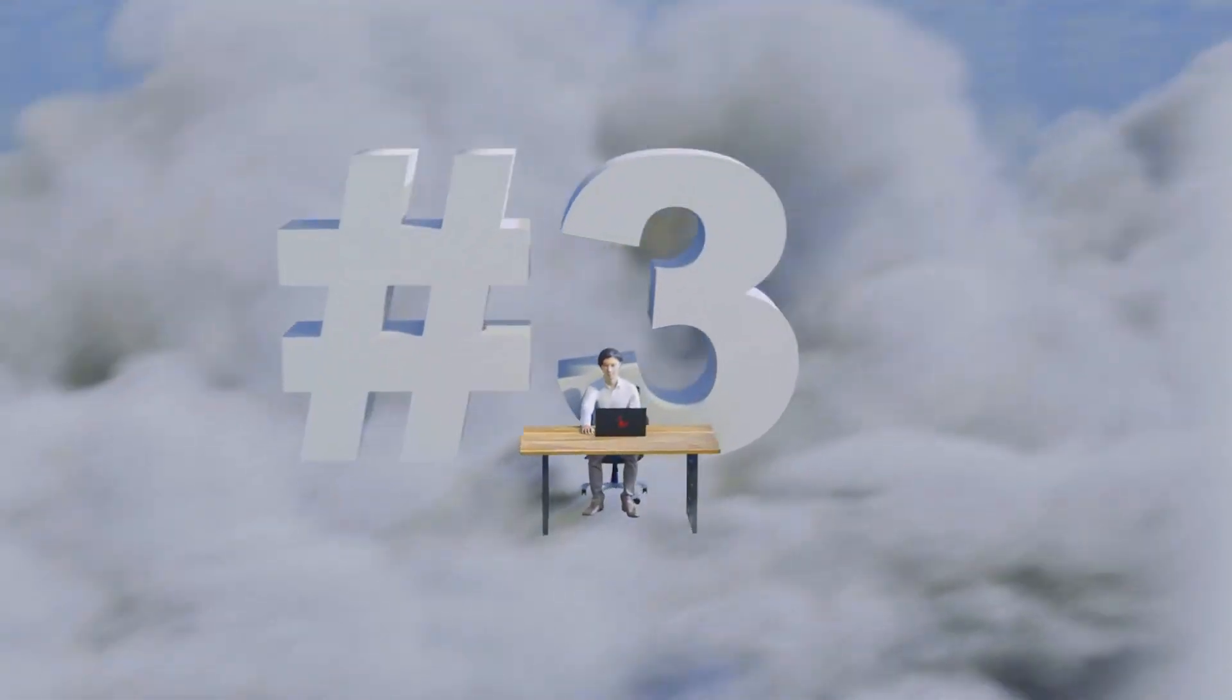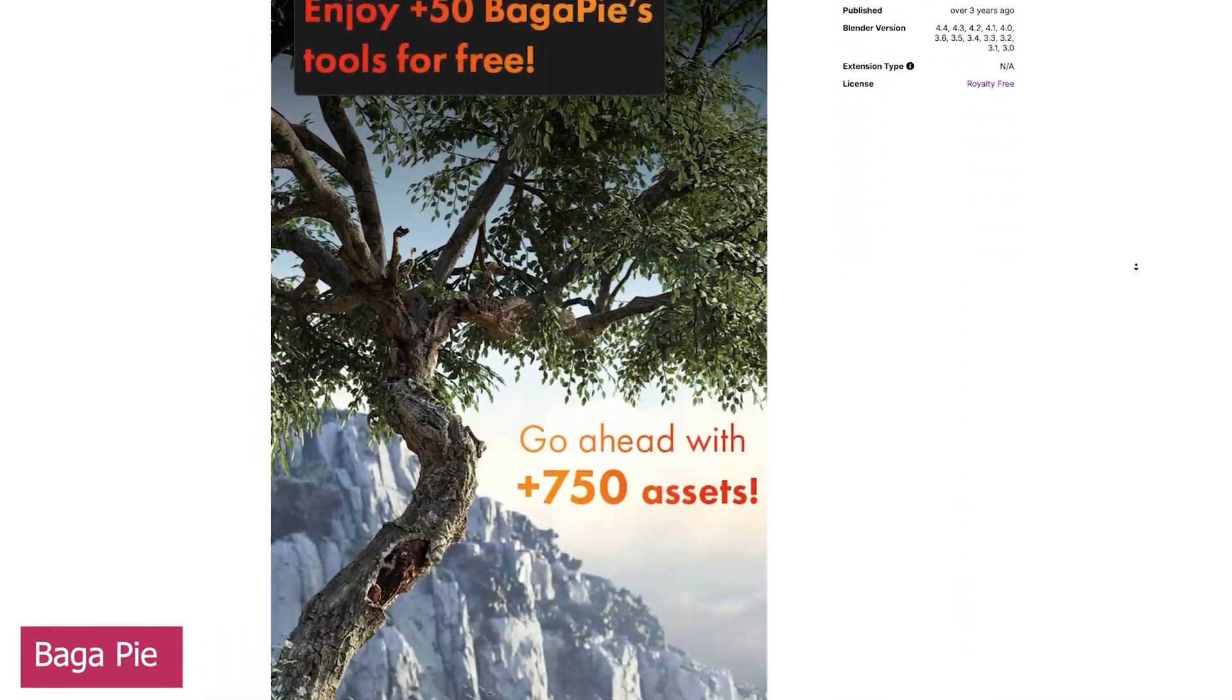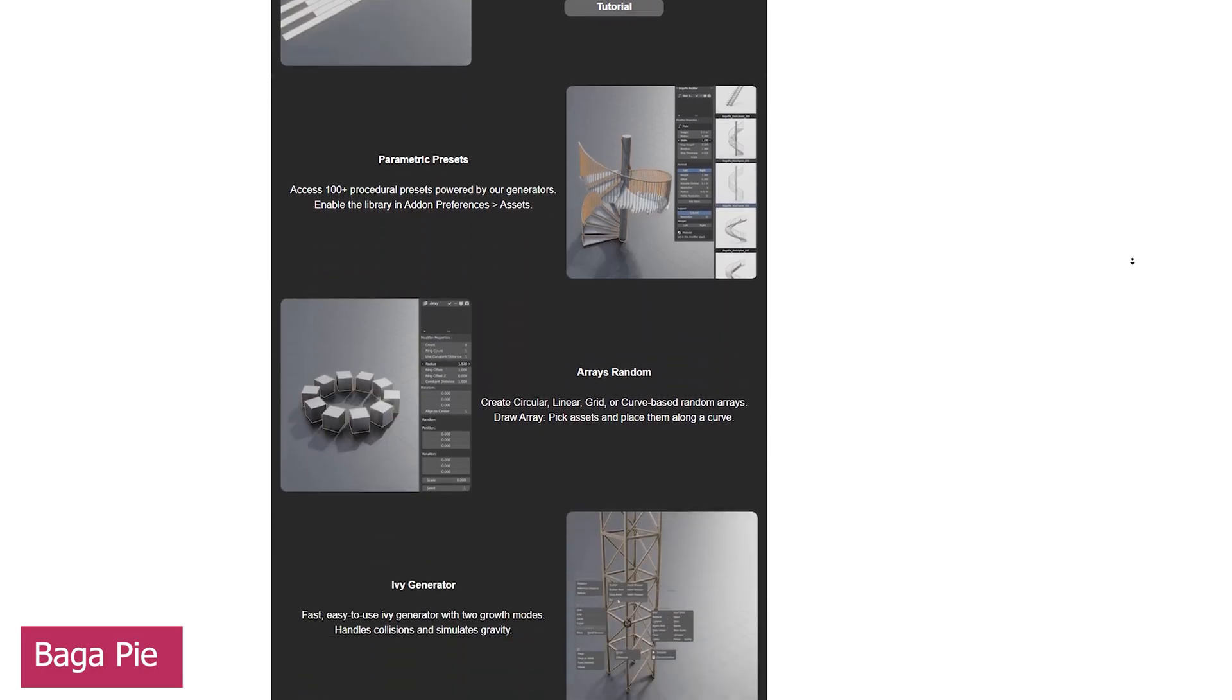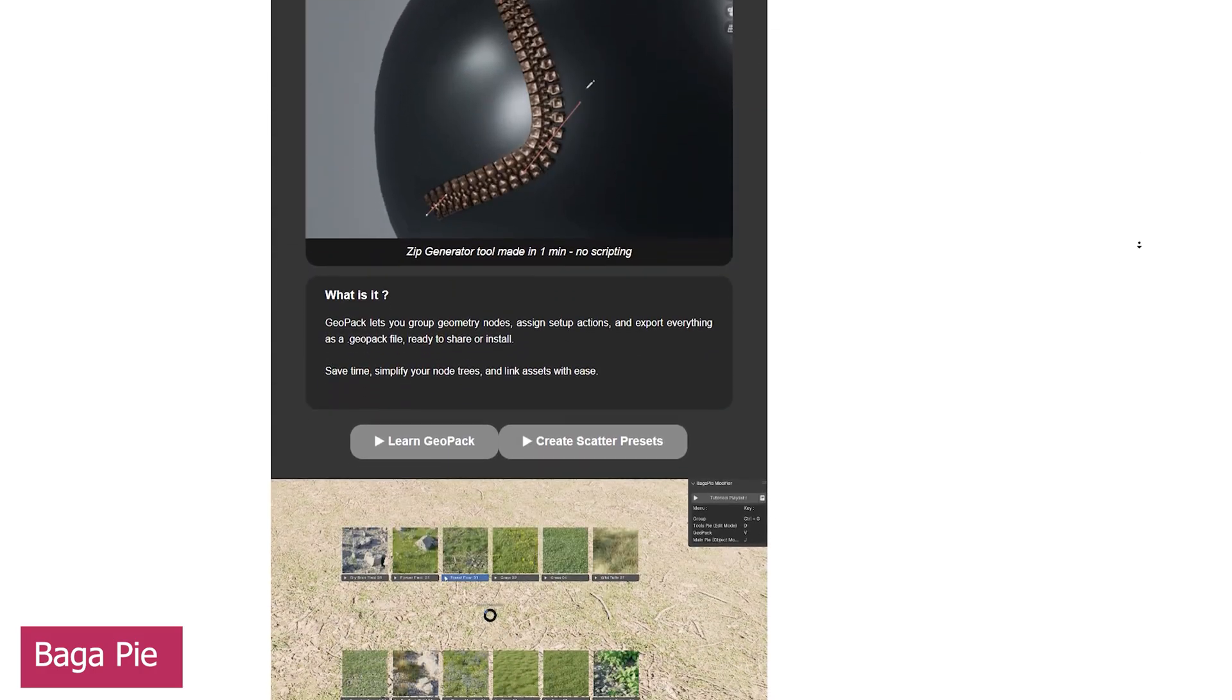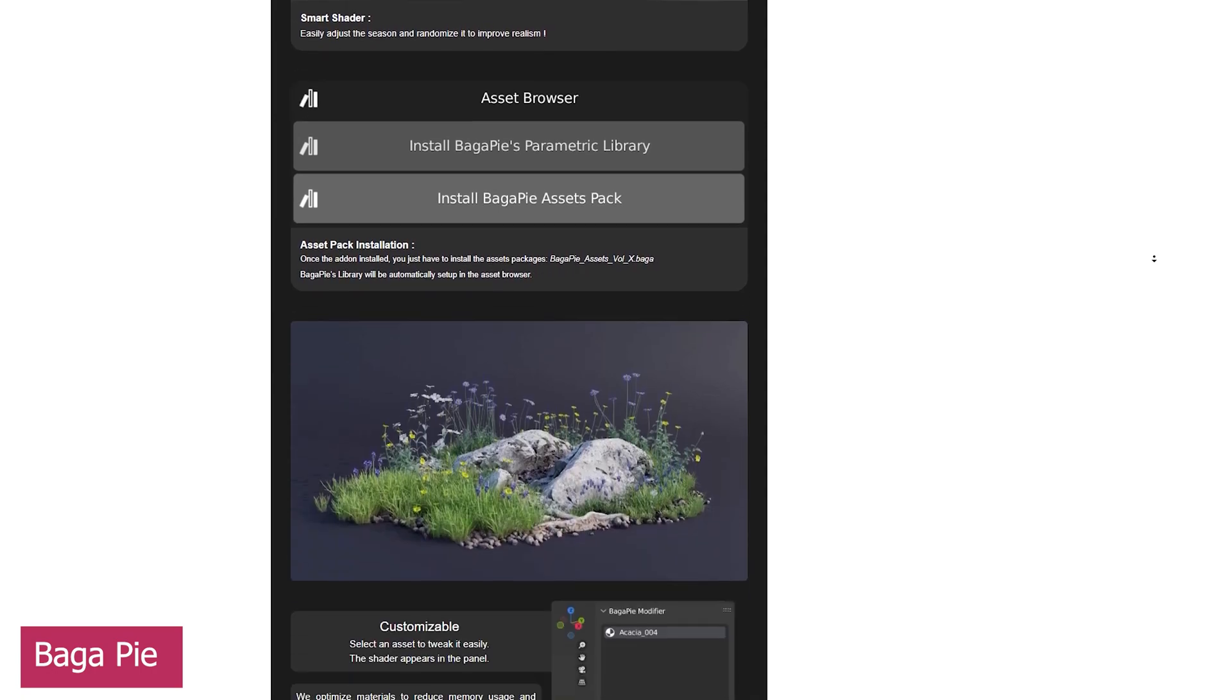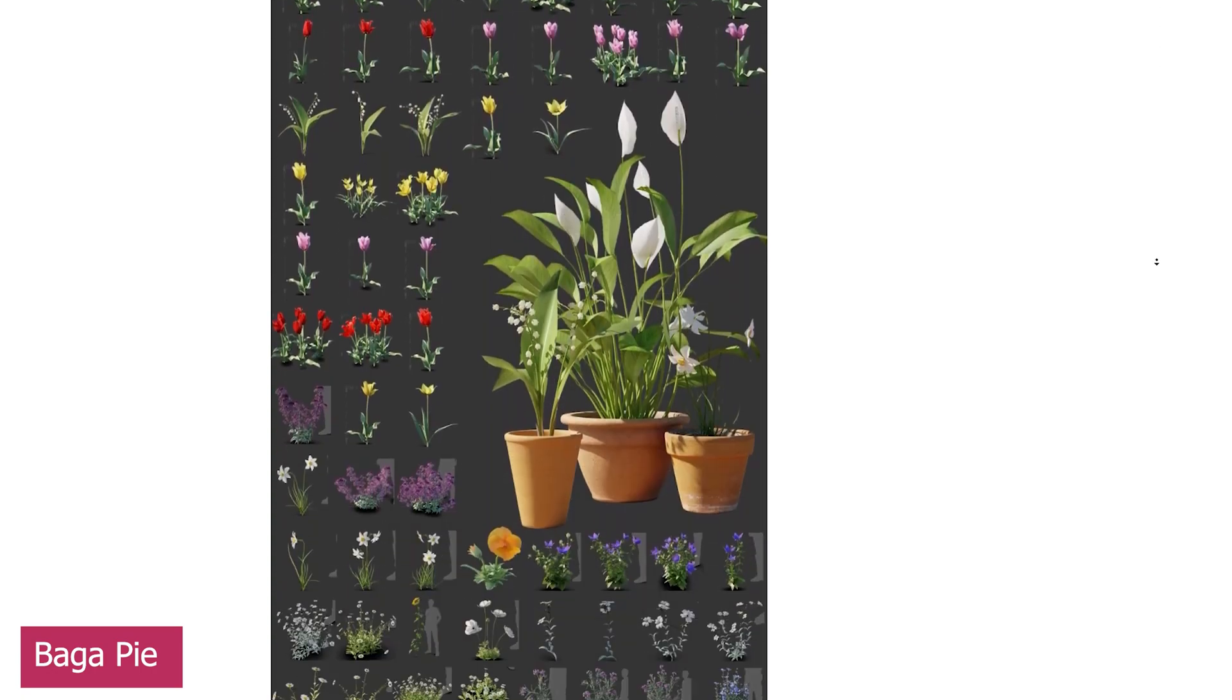At number three, we have Bagapai. If you've ever wondered how powerful and useful Geometry Nodes can be, you need to take a look at Bagapai. Now on its 11th update, Bagapai is a collection of Geometry Nodes tools and over 750 assets.